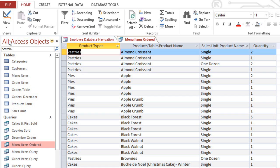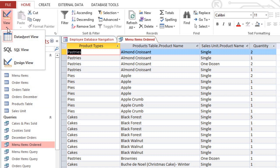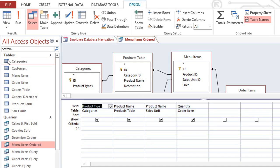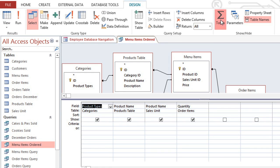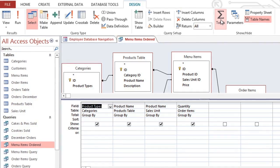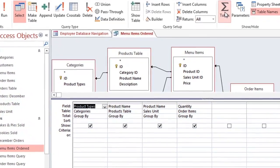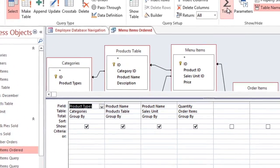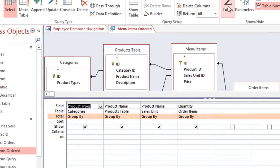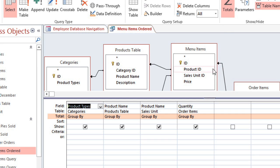First, you'll need to go to Design View, and then click the Totals command. The design grid now has a new row called the Total Row, and right now all of these say Group By, but we're going to change the one in the Quantity field.